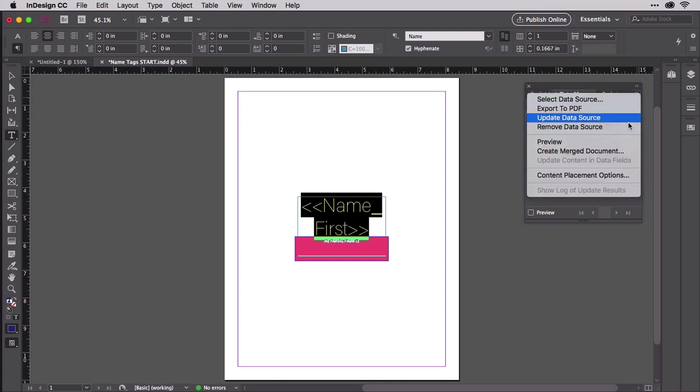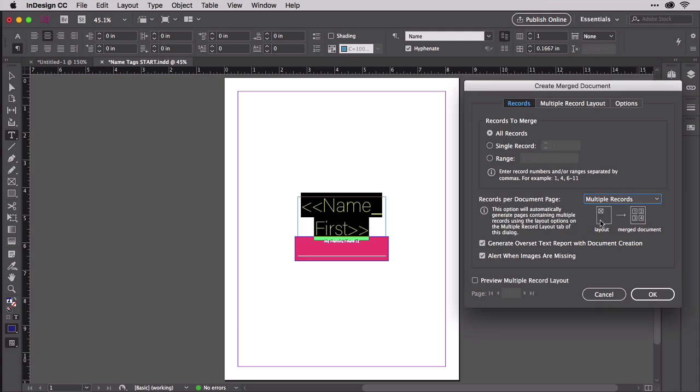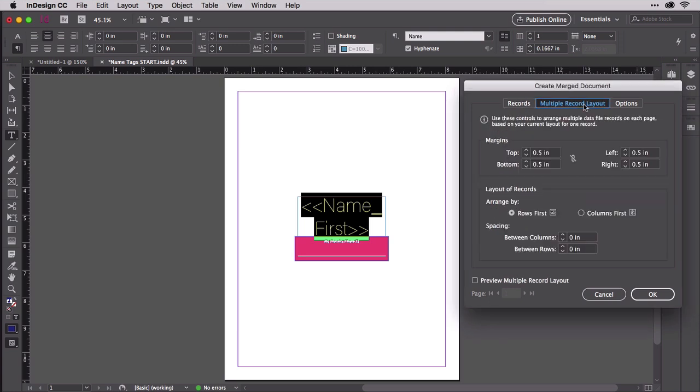On the records pane, make sure all records is selected under records to merge. Then set the records per document page drop-down field to multiple records. Because we have multiple records per page, we need to edit some options on the, you guessed it, multiple record layout tab of the dialog.